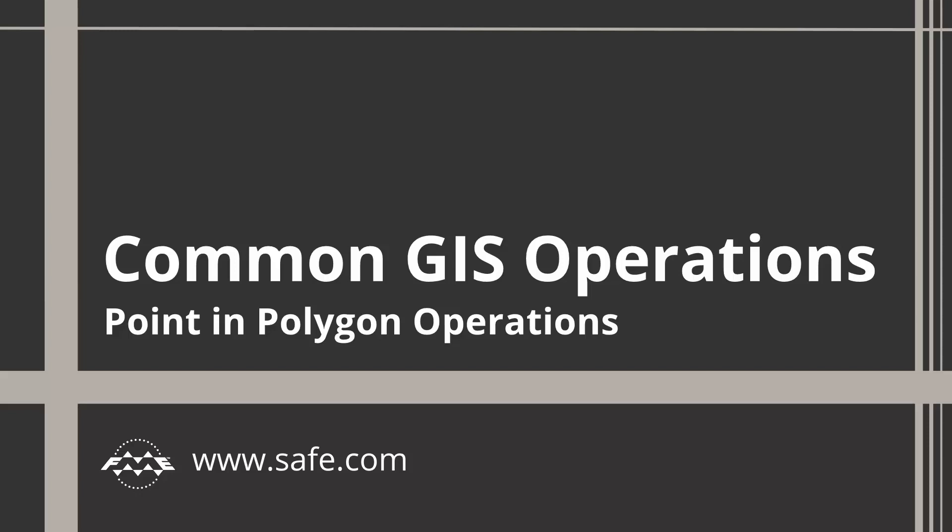Perhaps the most well-known GIS operation is to identify whether a point object lies inside or outside of a given polygon. This is called a point-in-polygon operation.